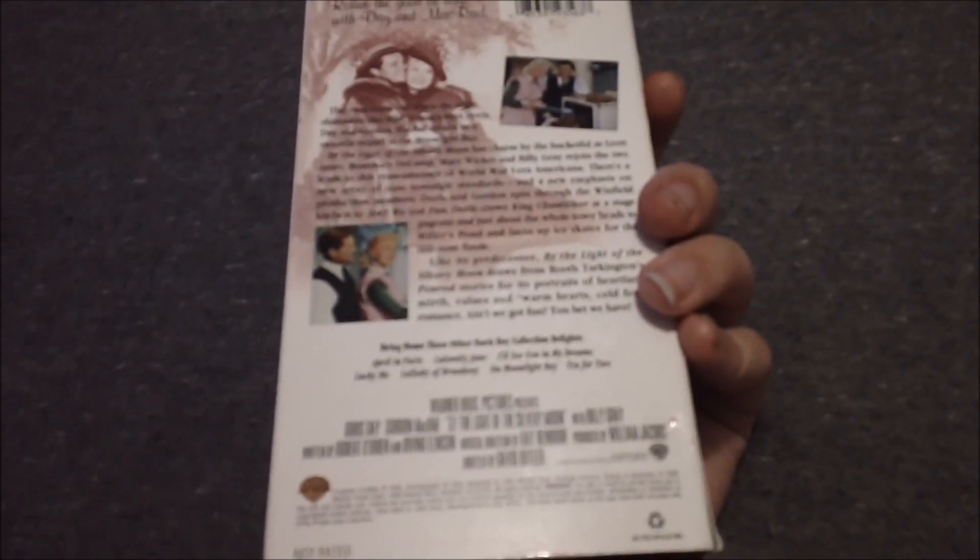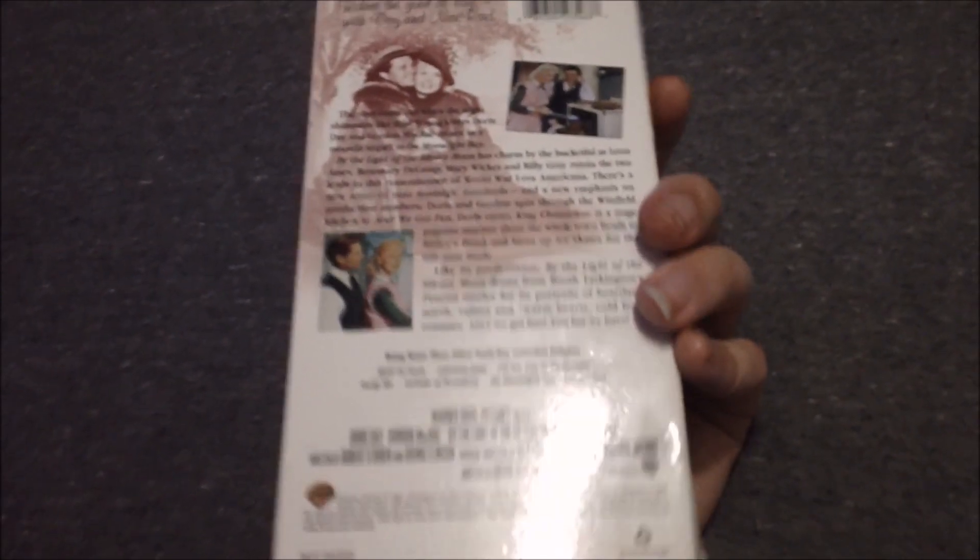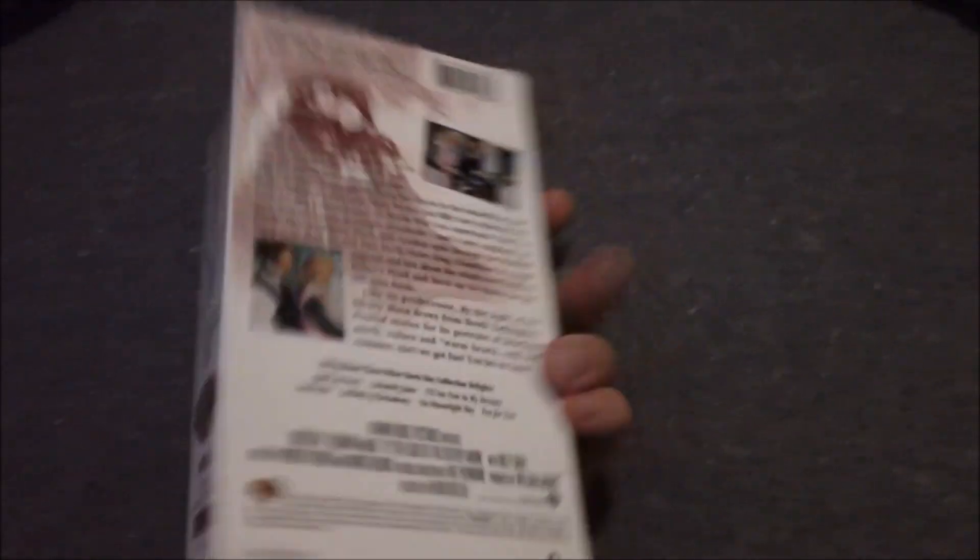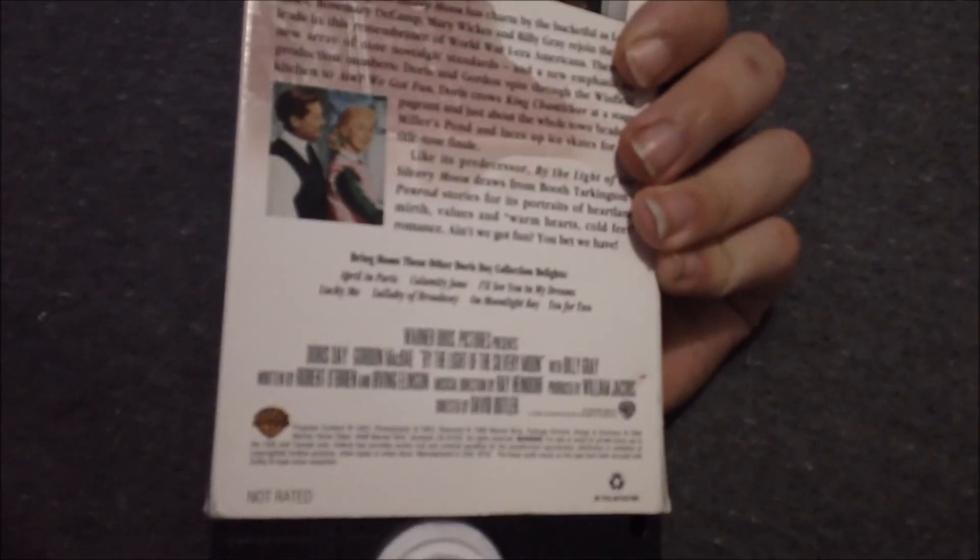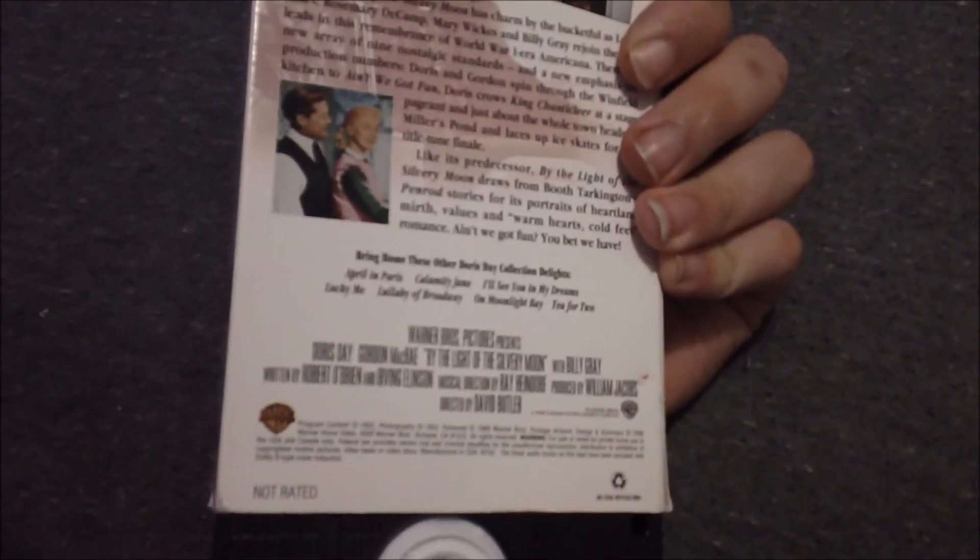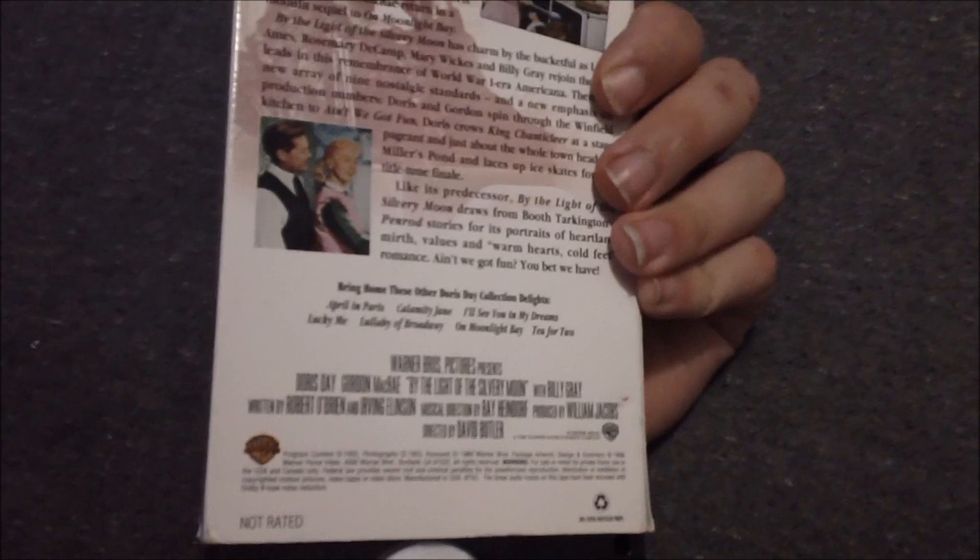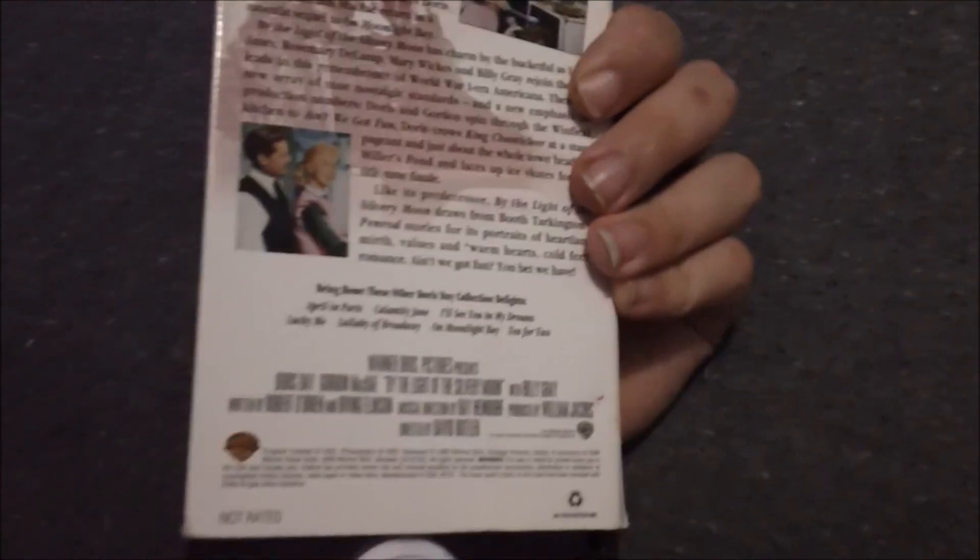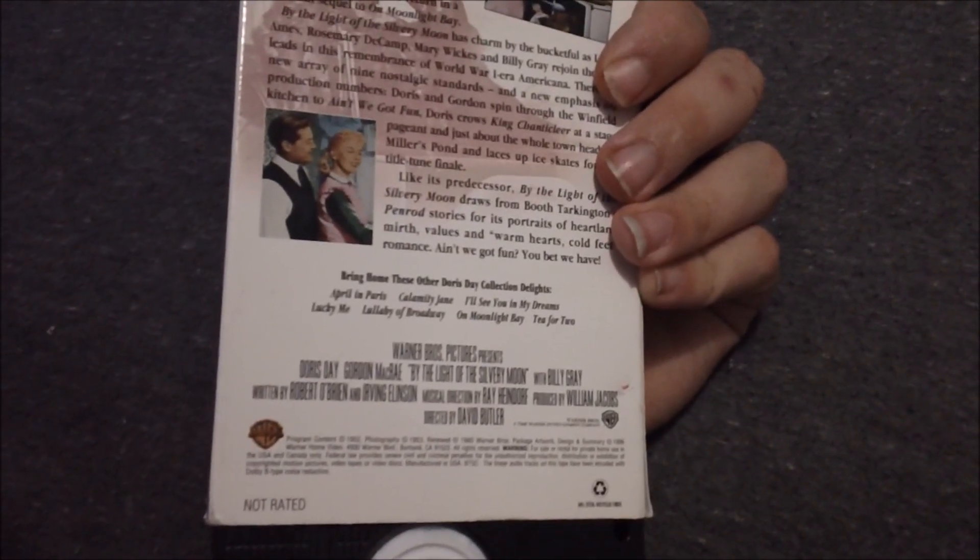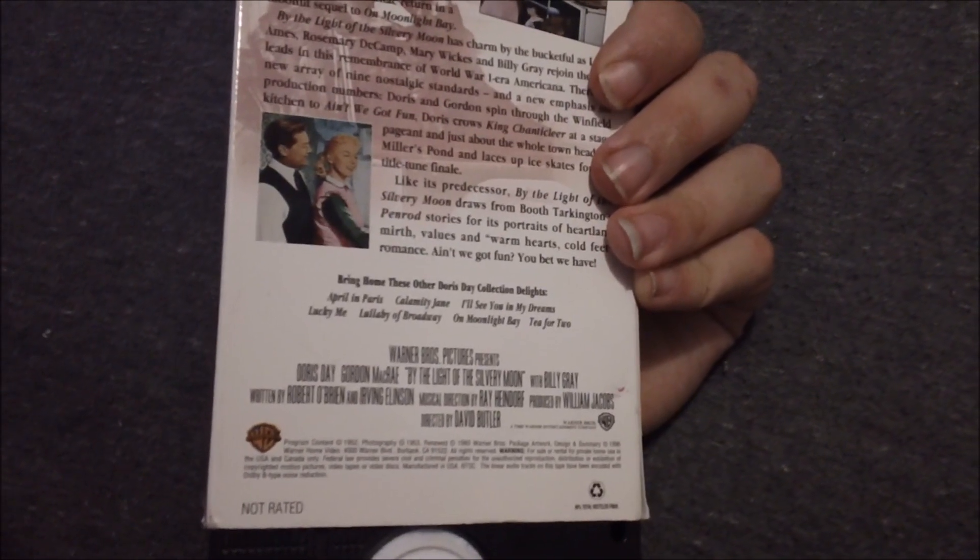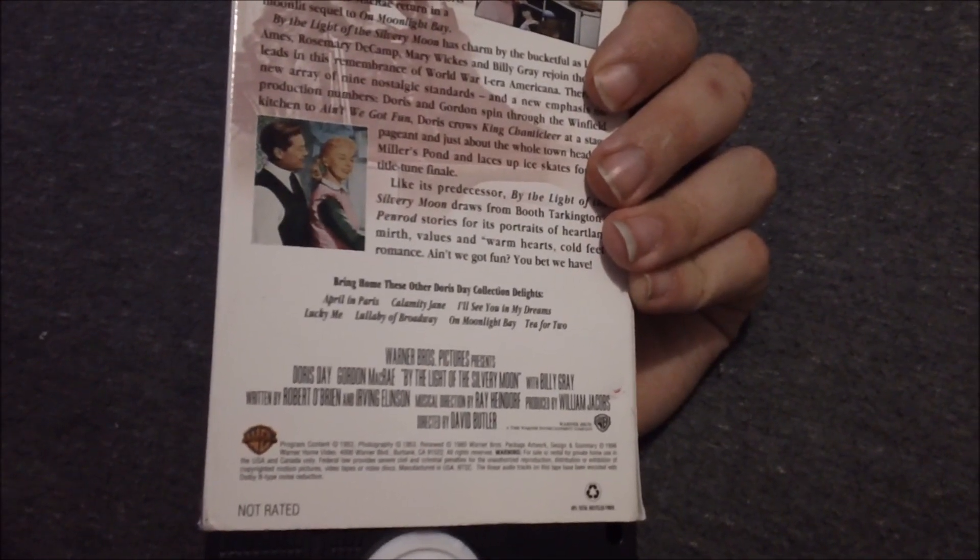1952 film renewed in 1980. Bring home these other Doris Day collection titles: April in Paris, Calamity Jane, I'll See You in My Dreams, Lucky Me, Little Bay of Broadway, On Moonlight Bay, and Tea for Two.